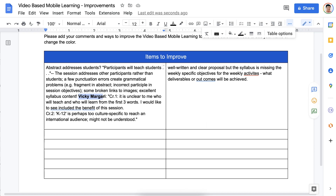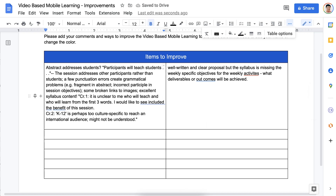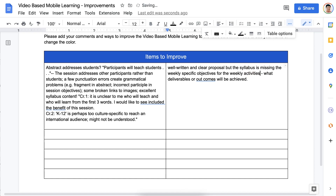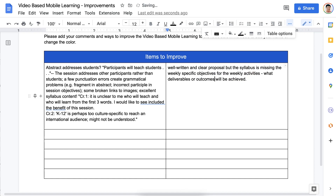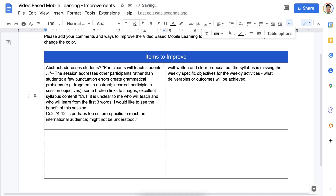Let me get rid of this name here. I would like to see included the benefits. See if there's anything else — Activities. Notice there are a few typos here. Outcome should be one word. I would like to see the benefit of this session.